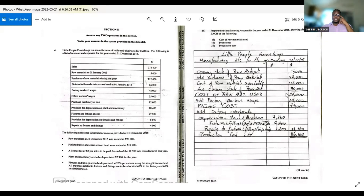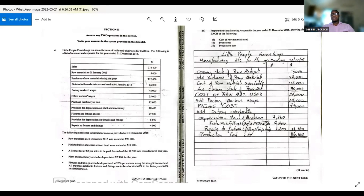Next, we add other direct costs. Factory workers wages are a direct cost — in some textbooks they may say 'production workers pay,' it's the same thing. You add direct costs to the cost of raw materials used to get the prime cost, which is the total of all direct costs: direct materials, direct labor, and direct expenses. An example of a direct expense would be depreciation or repairs on the production machine, but that wasn't explicitly stated here.